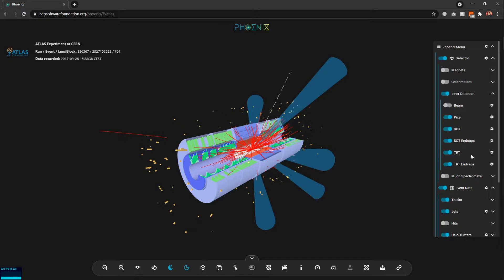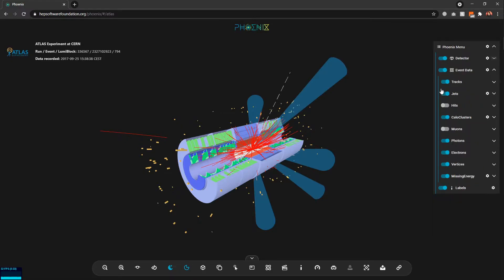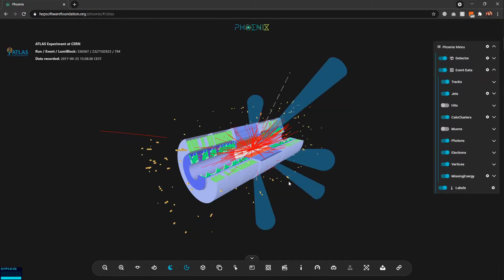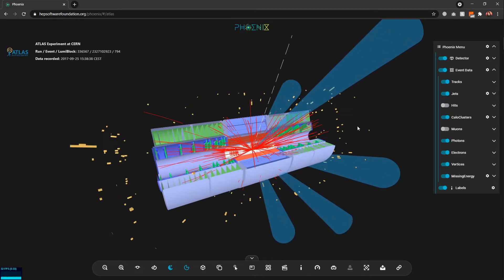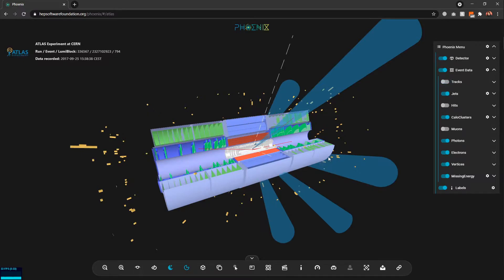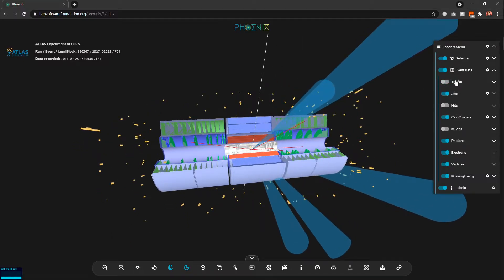Moving on to the event data — I can also hide the event data by clicking the radio button here, and as you can see it hides the entire event data. We also have event data types as children to the event data, so if I just want to hide the tracks I can hide all the tracks in the scene.